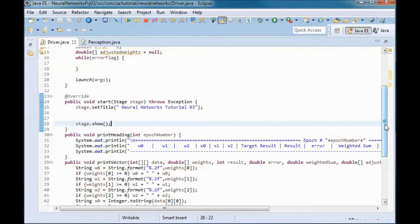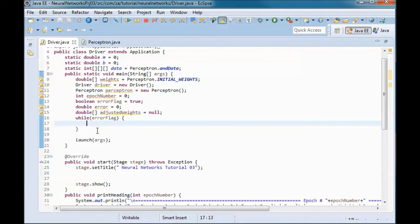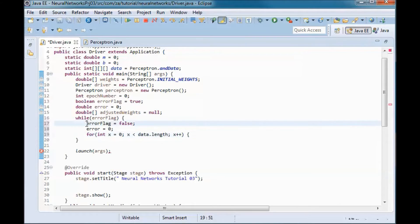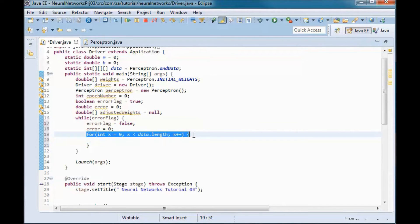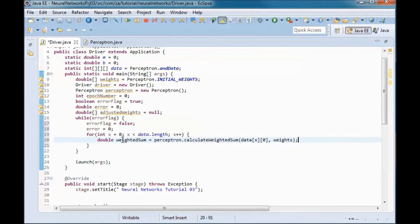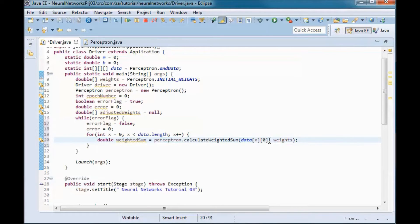Back in the while loop in the main method, we initialize the error flag to false and the error to zero before going into a loop that iterates through the training data. For each vector, we first pick up the weighted sum by calling calculate weighted sum on the Perceptron instance.